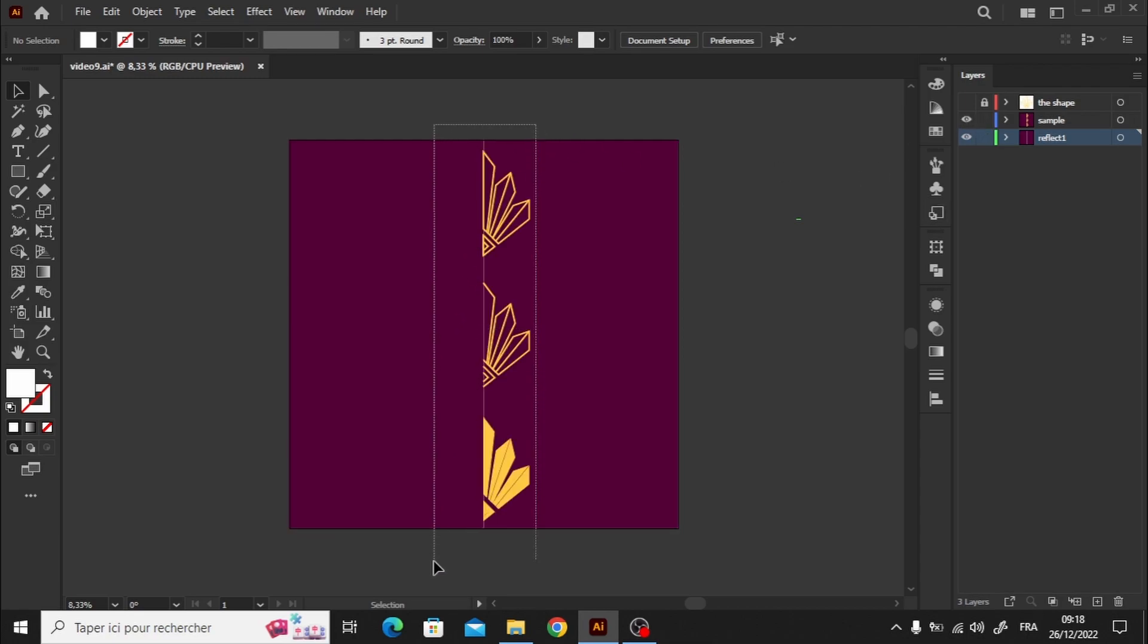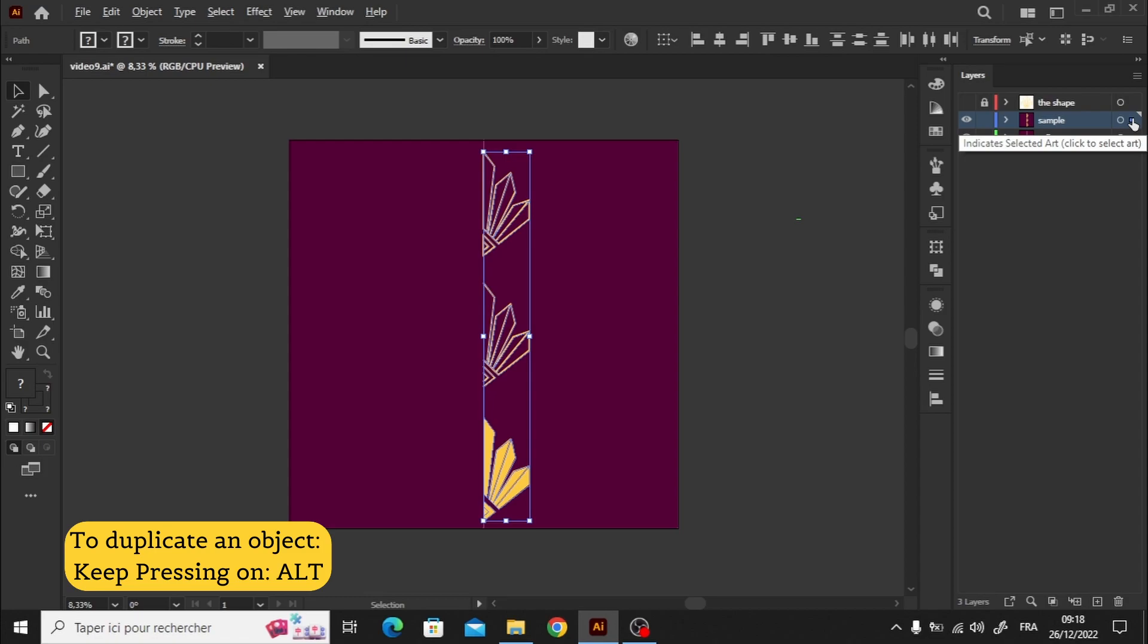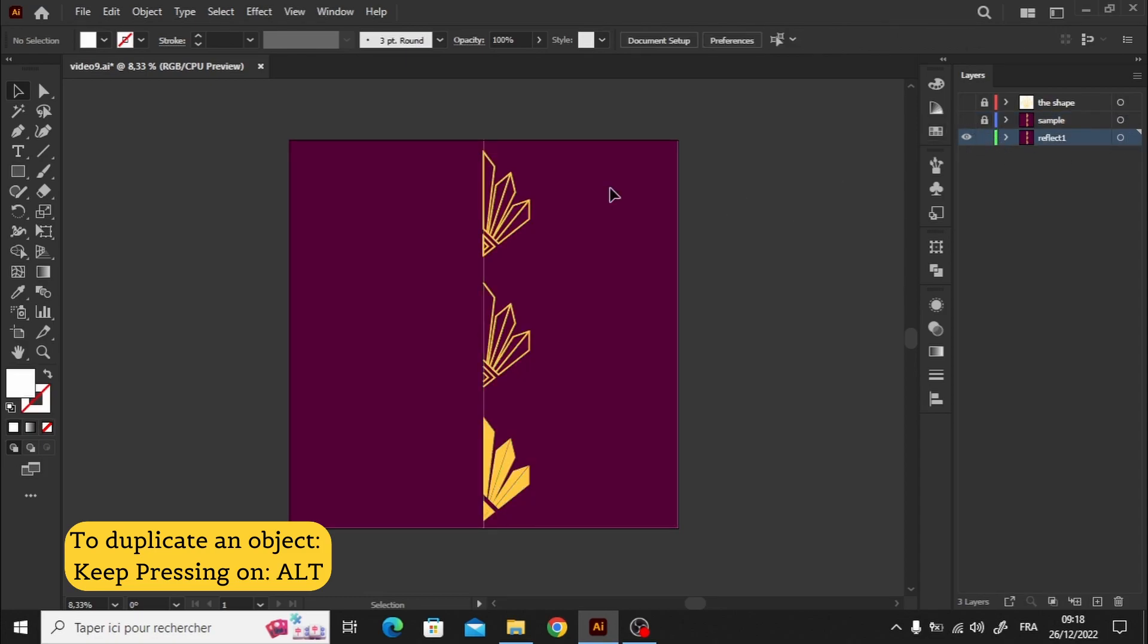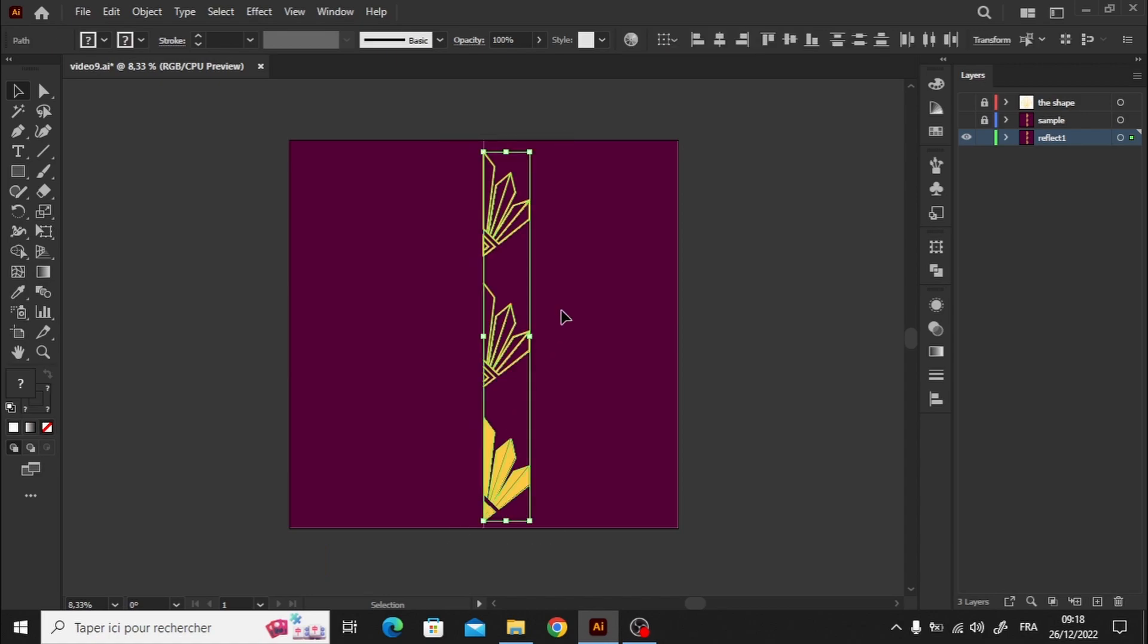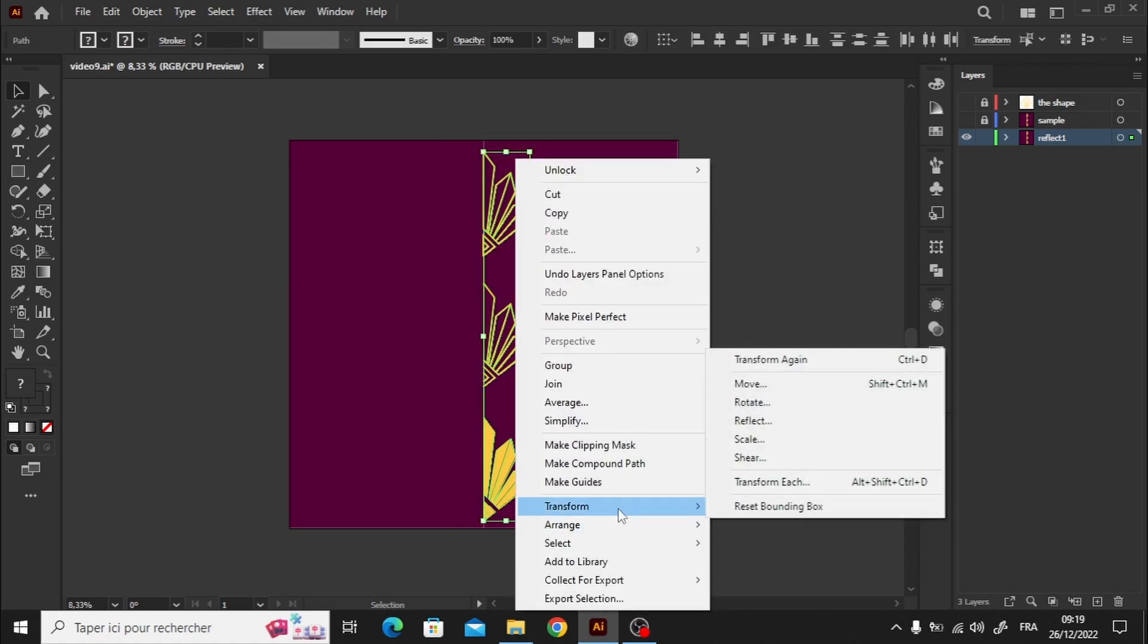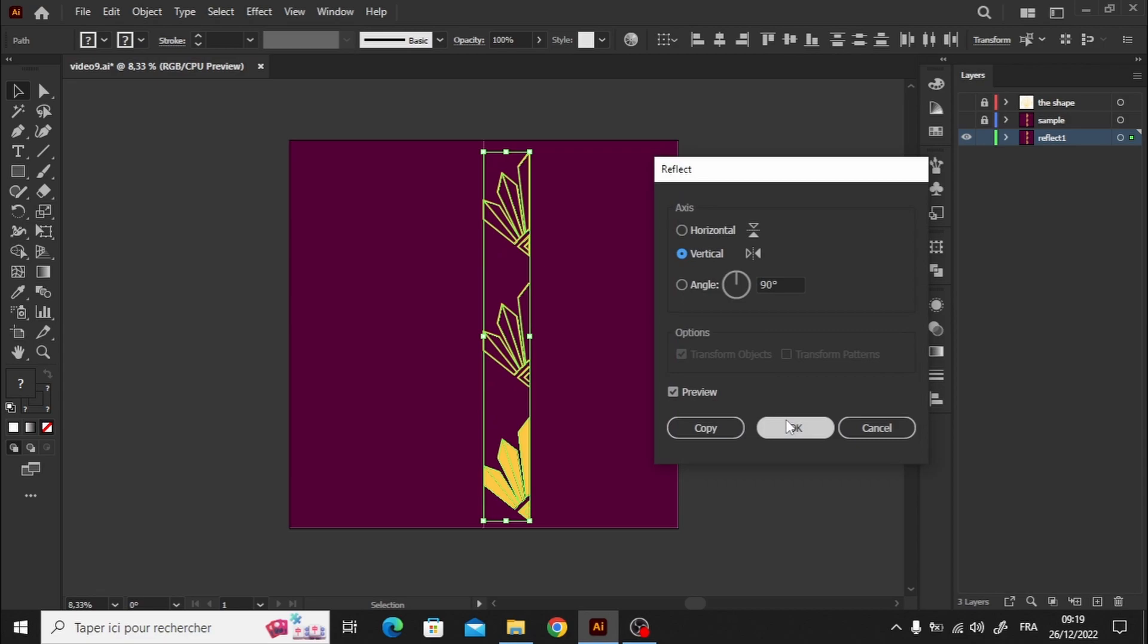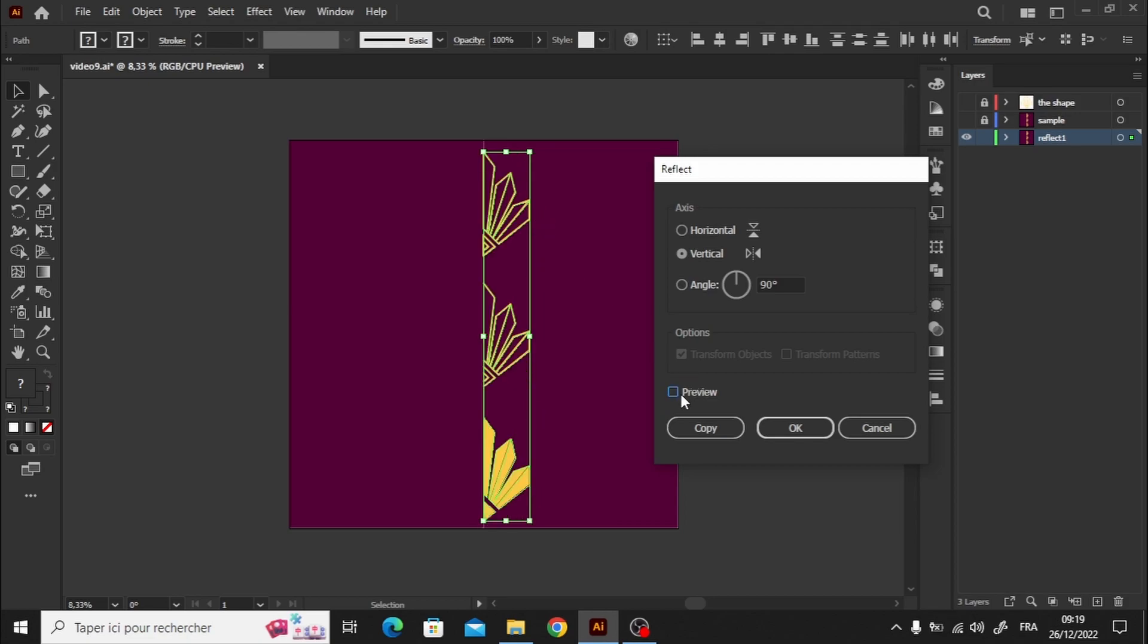Now it's time to select all the shapes from the sample layer. Hold down the alt key, and drag this little blue square into the Reflect1 layer to make a copy. Now let's select the shapes, right click, and choose Transform Reflect. We can view the reflected shapes, just by clicking on Previous. As you can see, the reflected shapes are positioned in the same rectangular area as the original ones. So this technique might not be the best option for us.